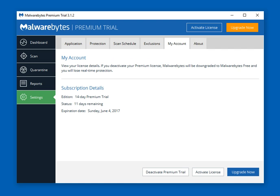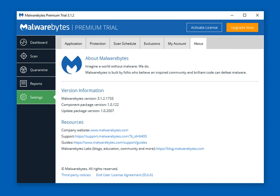Information about your account is in this section — when it expires, when it renews, and when you need to act to renew it again. The About tab informs you about the version of the software you're running, links to the company website for more information, and provides ways to get support. There are also some helpful guides that Malwarebytes produced, as well as links to their social sites, blogs, and community sections.